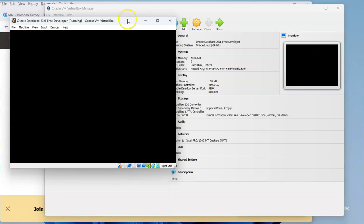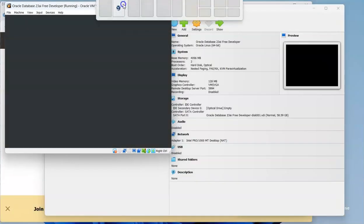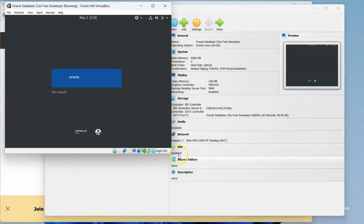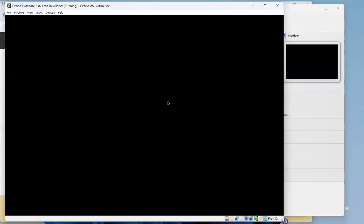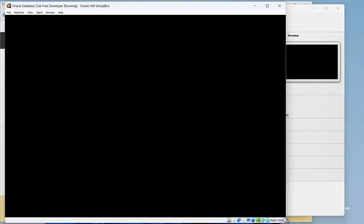So this will all be happening in the background for you. Just make that a little bit bigger.